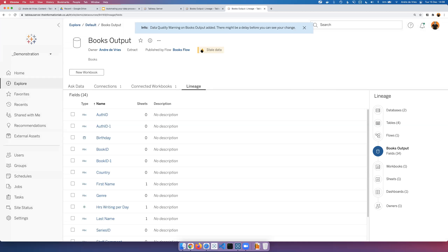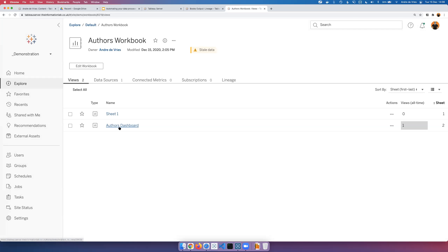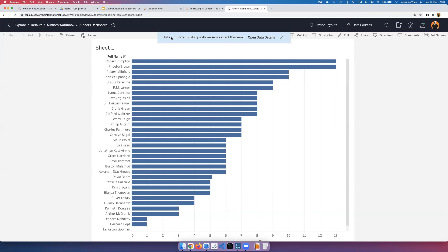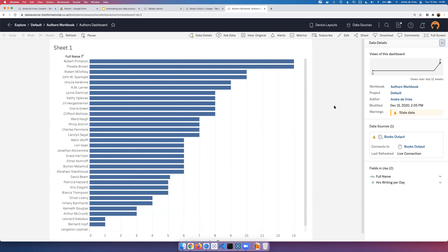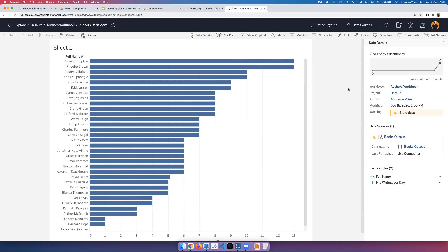Once the quality warning is saved, an indicator appears showing something is wrong with that data source. And it's not just visible in one place — navigating to the actual workbook and dashboard, a high-visibility error message appears: 'Important data quality warning — open the data details.' Hovering over it shows that the data is stale and comes from a static file. Rather than emailing all your users, you add this in Tableau Server, and you can remove it just as easily. This completes the pipeline from connecting to data, preparing it, scheduling preparation steps, and using lineage to set quality warnings and find out where content comes from.